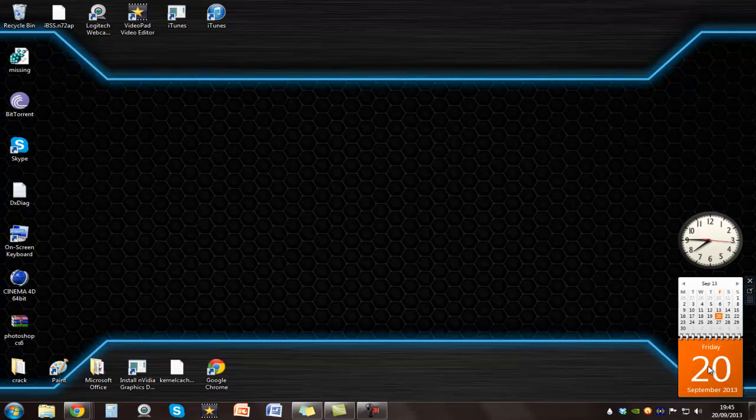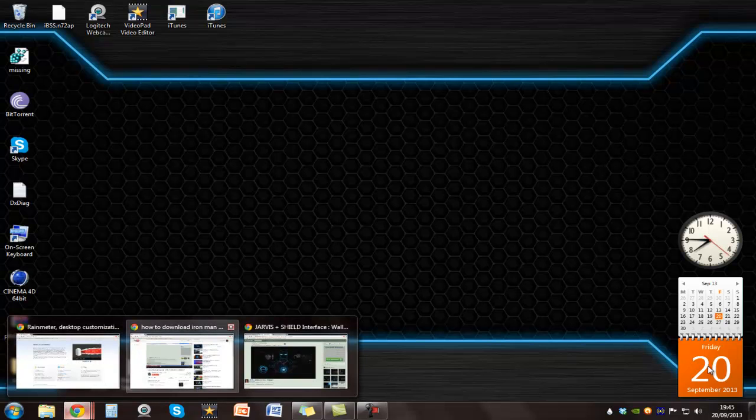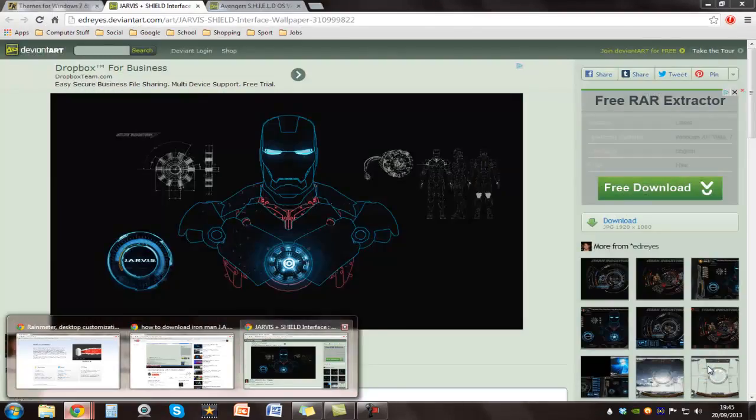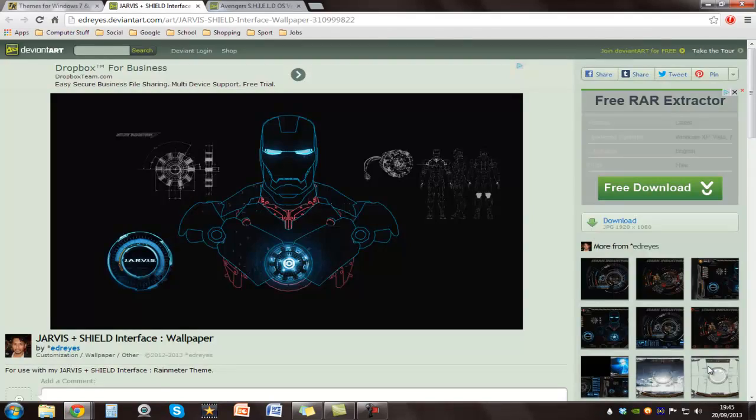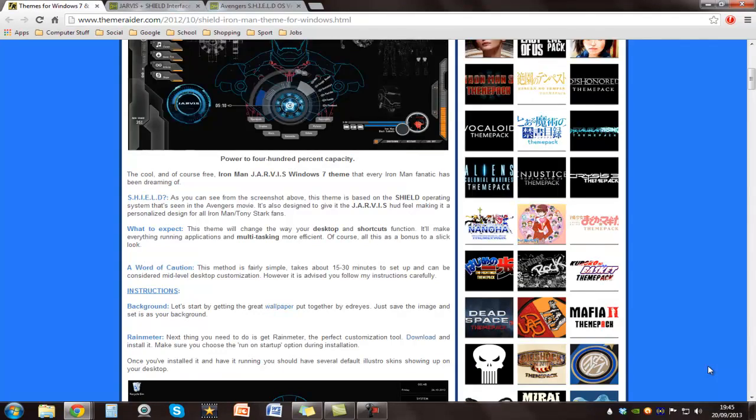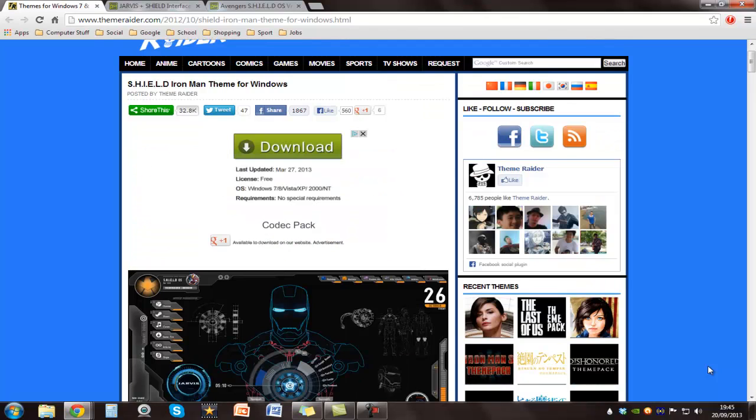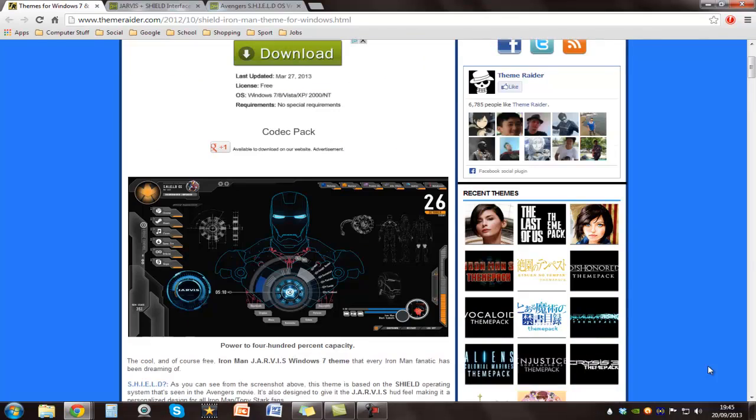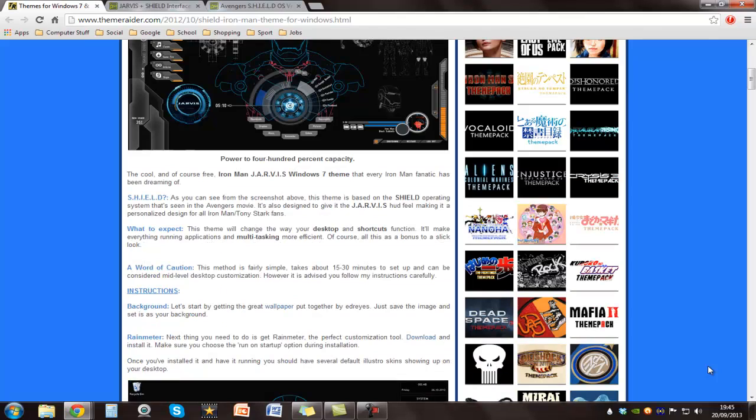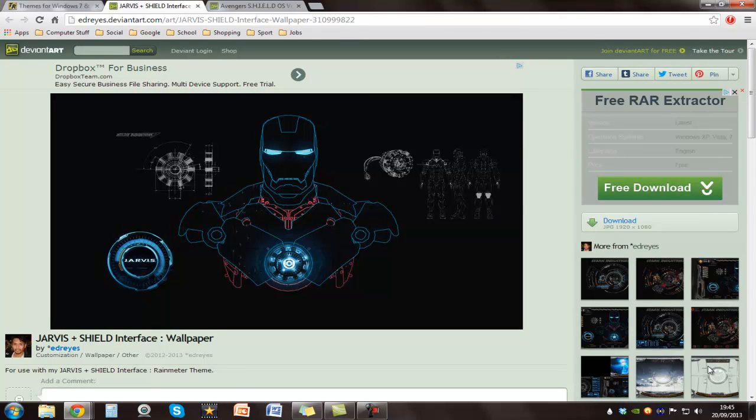So once you've done that, you want to go to another website and this is for downloading the background. I'll have all the instructions and the link in the description of this video. And this website has all the tutorials and also the step-by-step guide. What you want to do is click on download on the right.